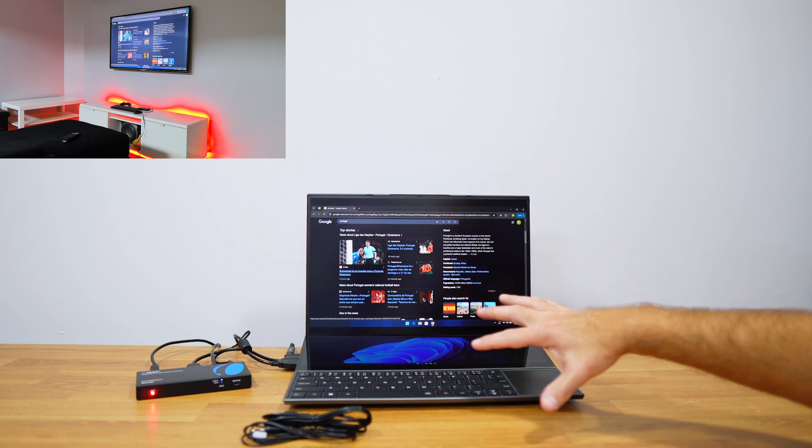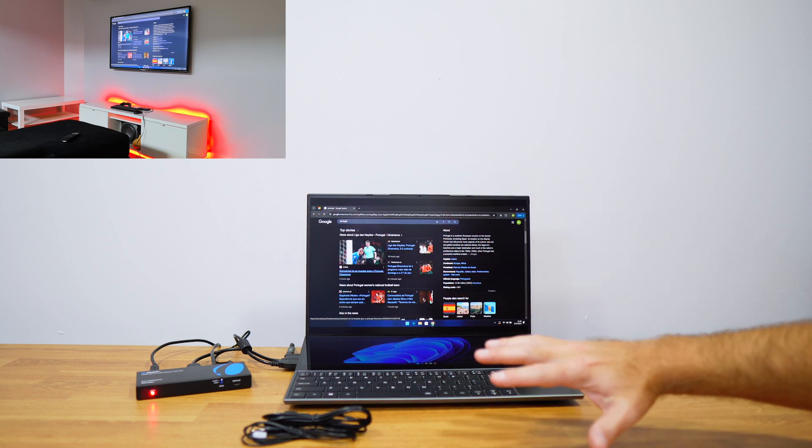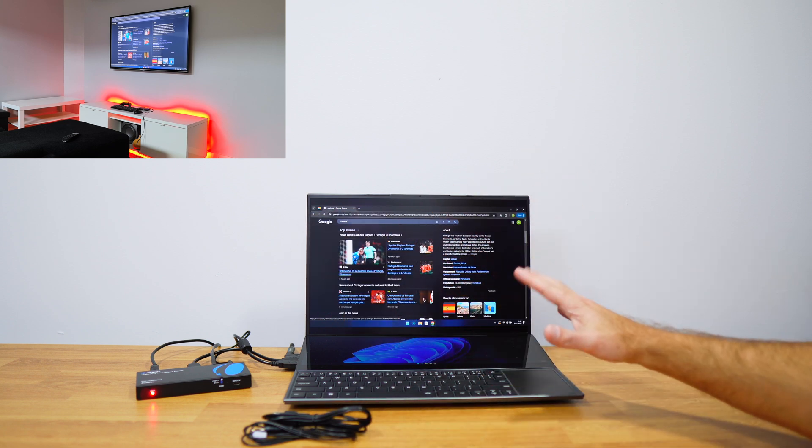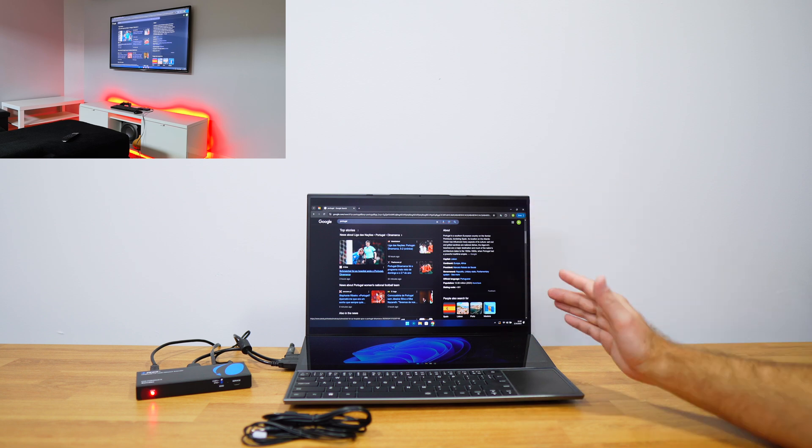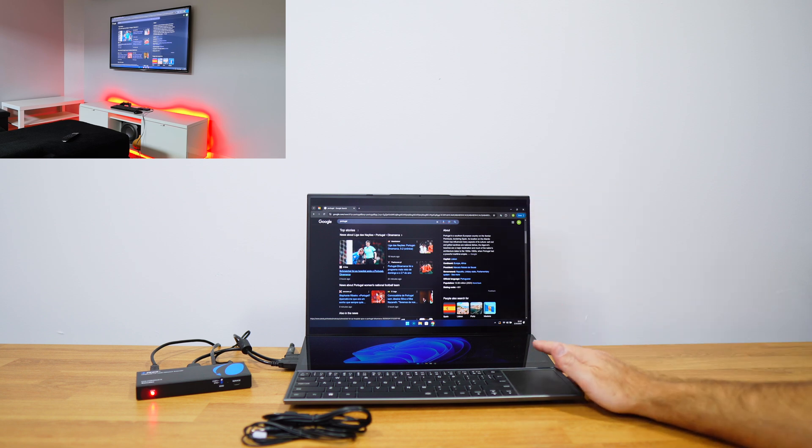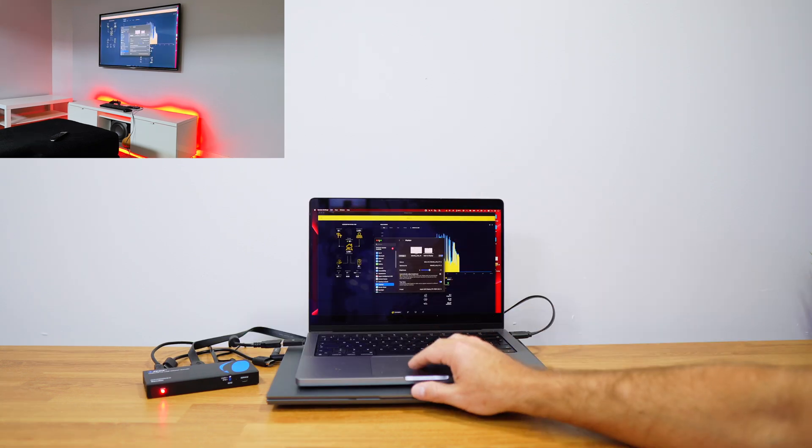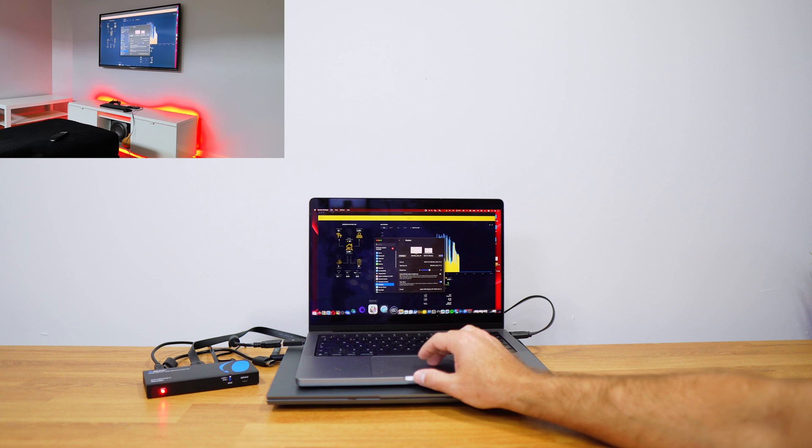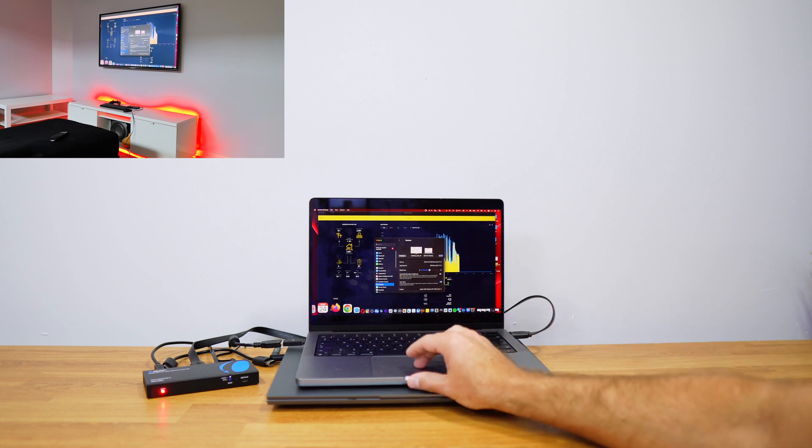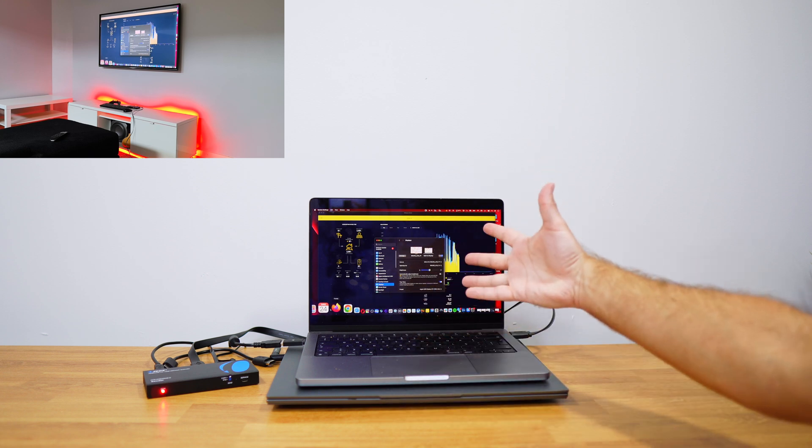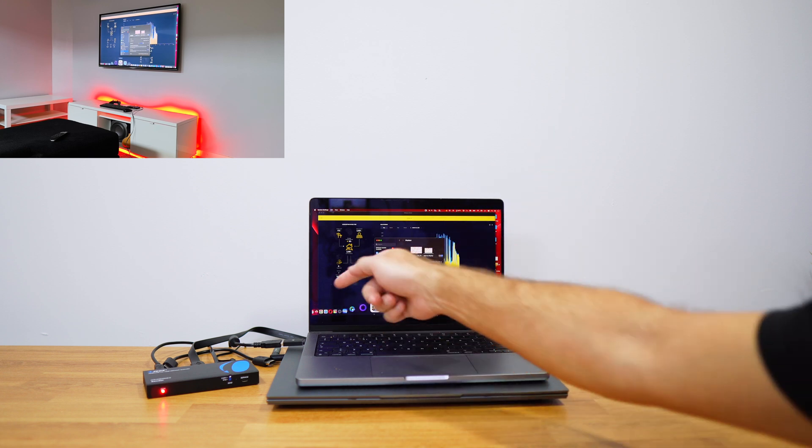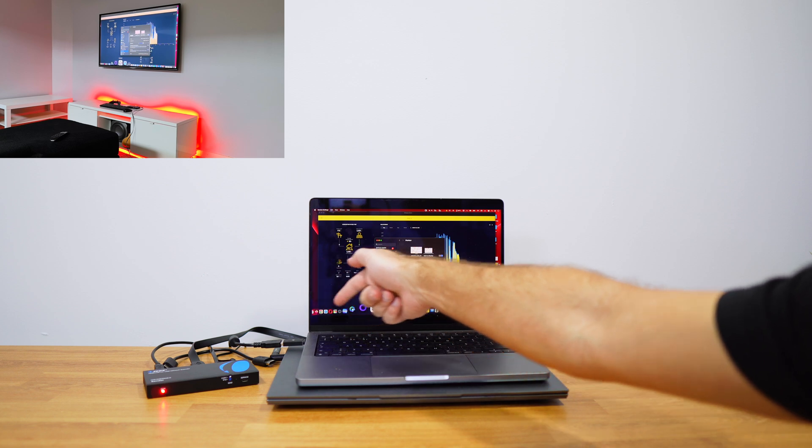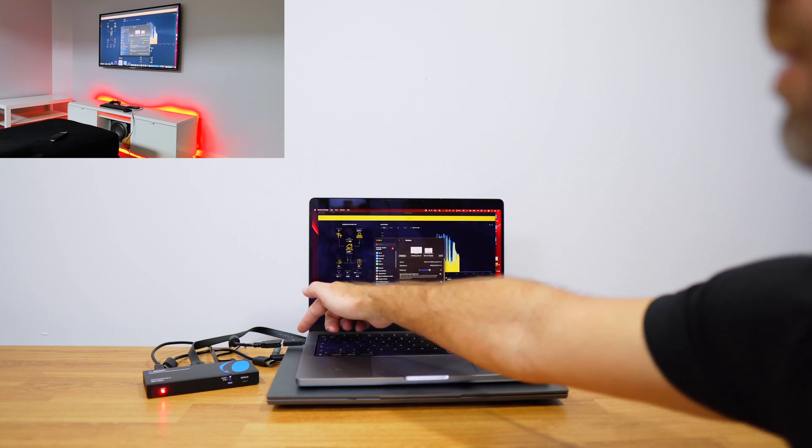Besides a computer we can use any other device that we want to control at a distance. And at this moment instead of Windows we have a Mac OS computer, a MacBook Pro in this particular case but it works exactly the same.